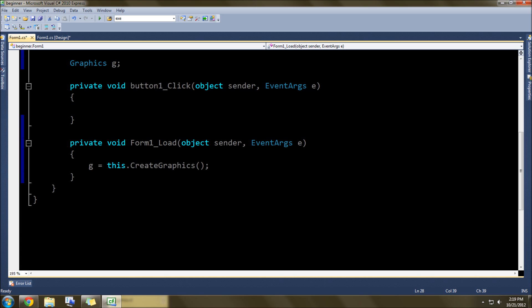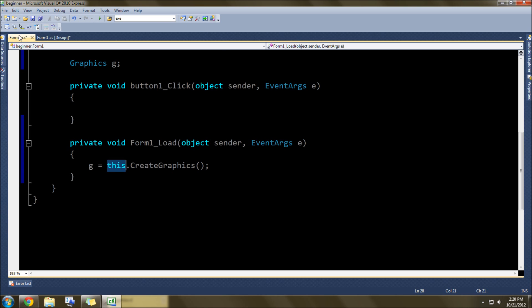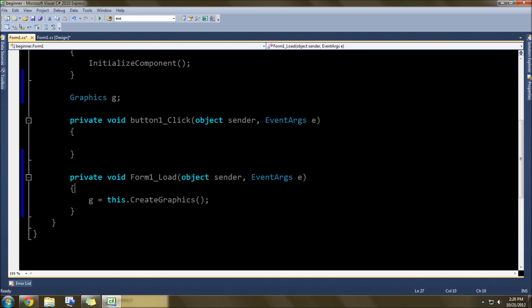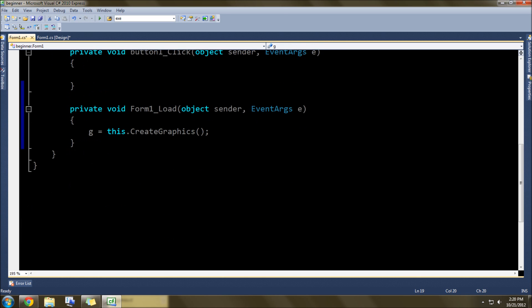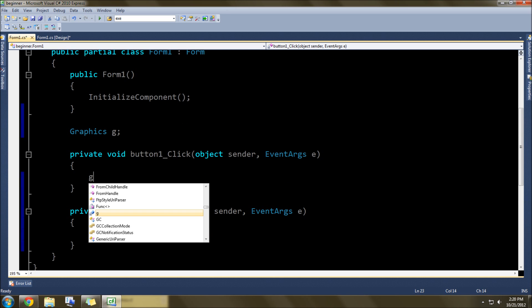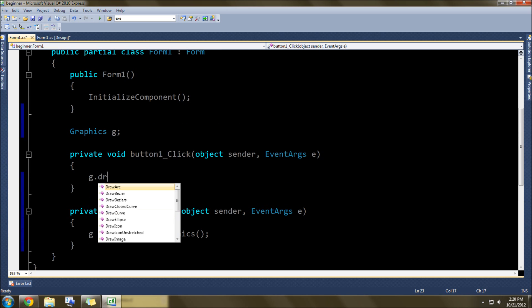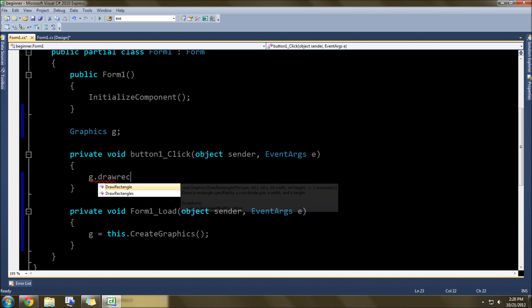And that basically takes this, is in reference to this window here, and createGraphics basically assigns this value g to be a graphics value, so that when we go here, we can do g.draw, and we're going to draw a rectangle.